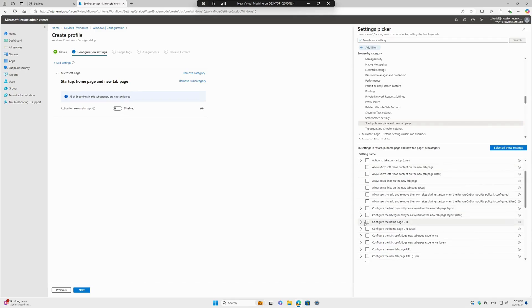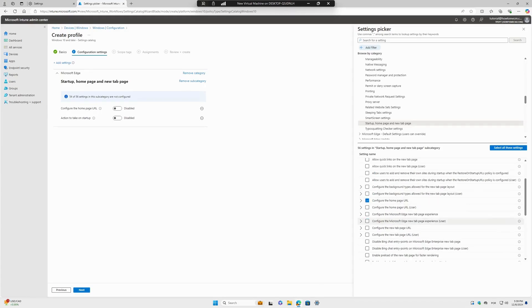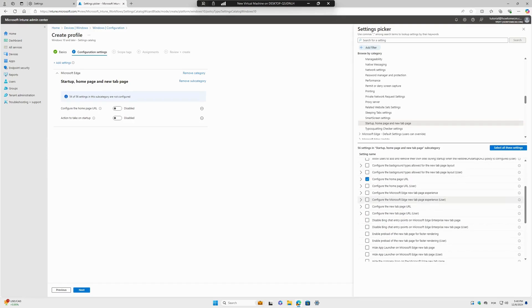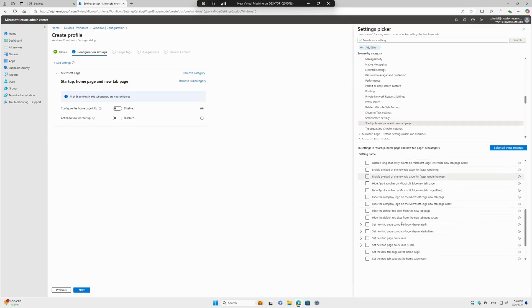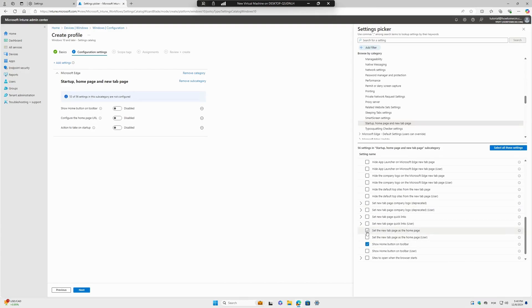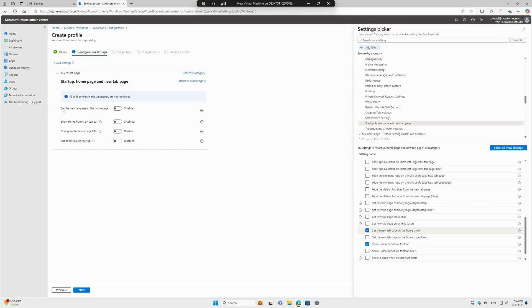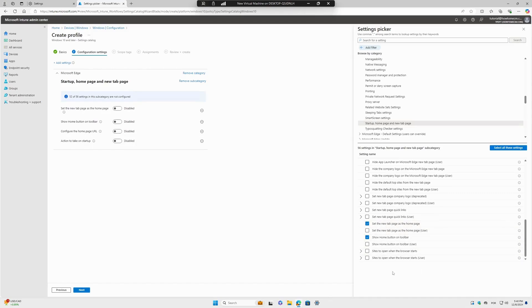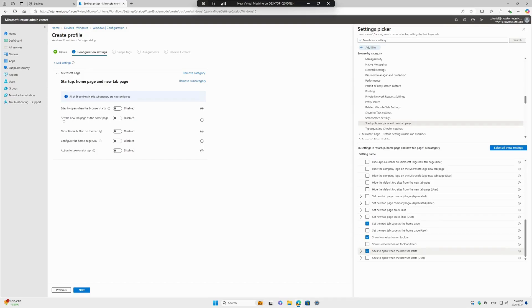Second, we will select Configure the Home Page. Third, we're going to select Show the Home Button and also Set a New Tab Page as the Home Page - this is important. Last but not least, this option: Sites to Open When the Browser Starts. I think we got everything here.